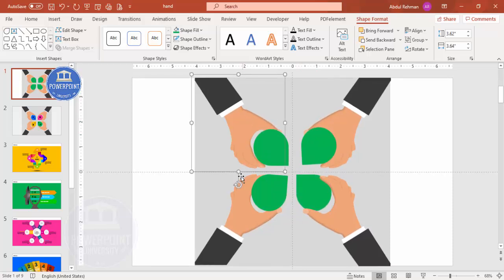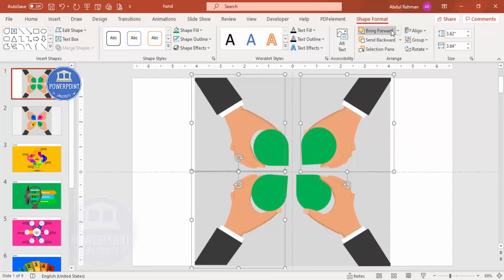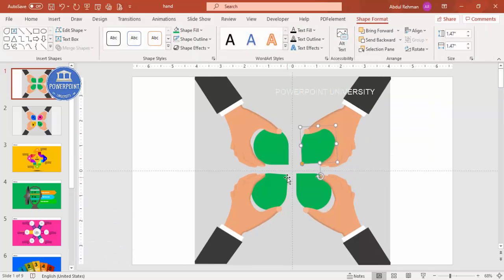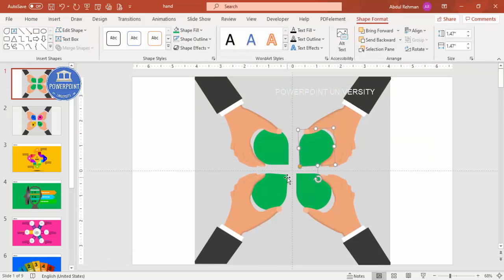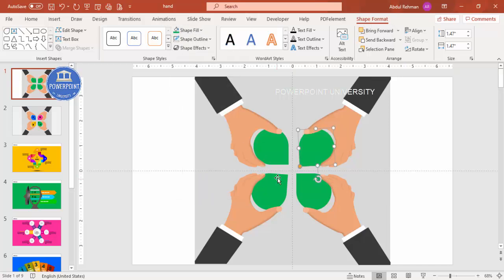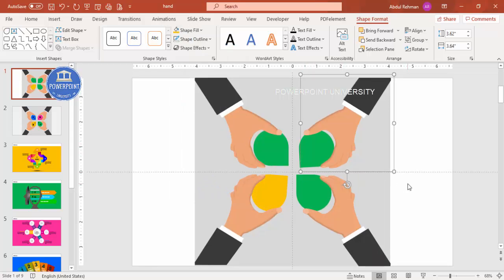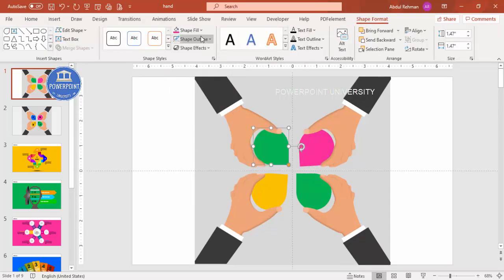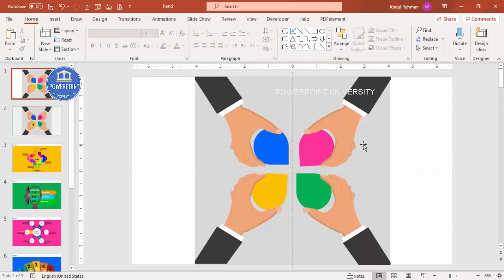Select all the hands by holding the Shift key and bring them to front. Select and move them out slightly as needed. Depending on your requirement, choose different color combinations — for this one I'll give it orange, this one green, this one pink, and the last one blue. This completes the first slide.